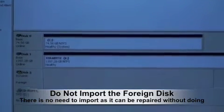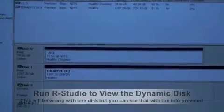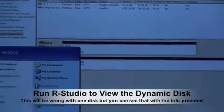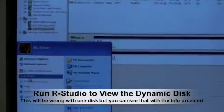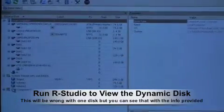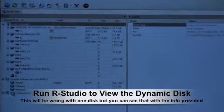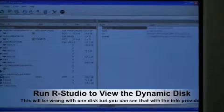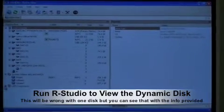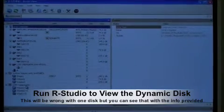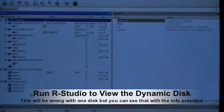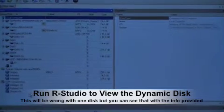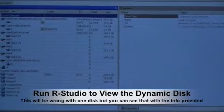I want to go and start a piece of software that's going to let me view this from a data recovery perspective. So I'm going to run R-Studio. Now when R-Studio starts, you can actually see that there is now a volume set. It knows that there's an LDM set of components.